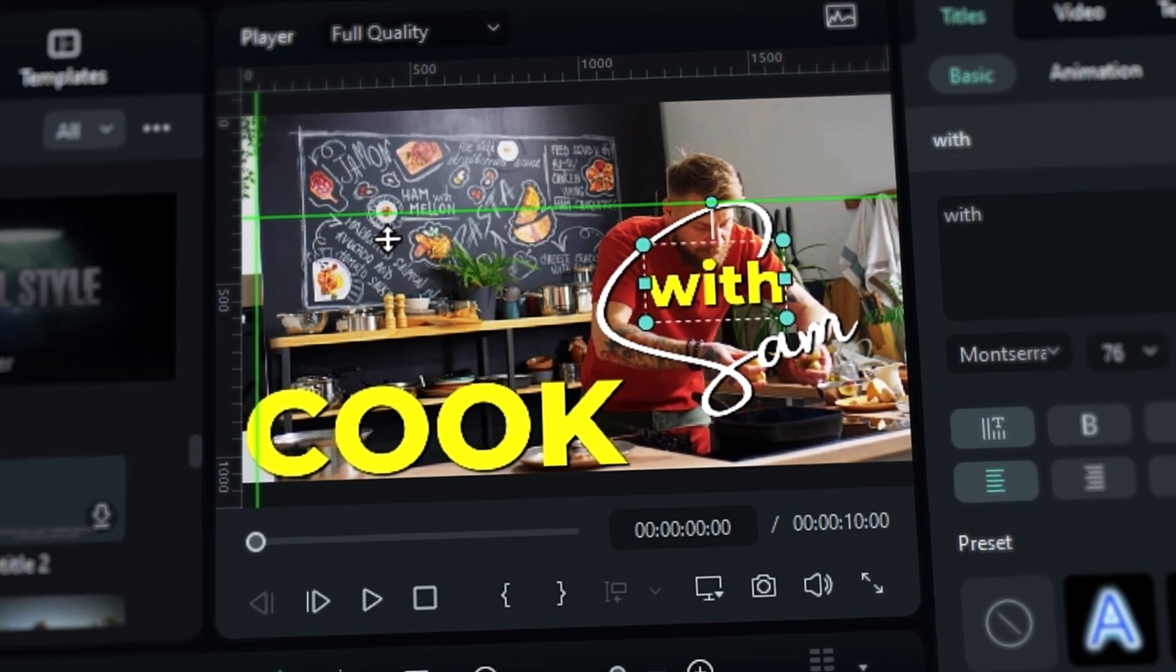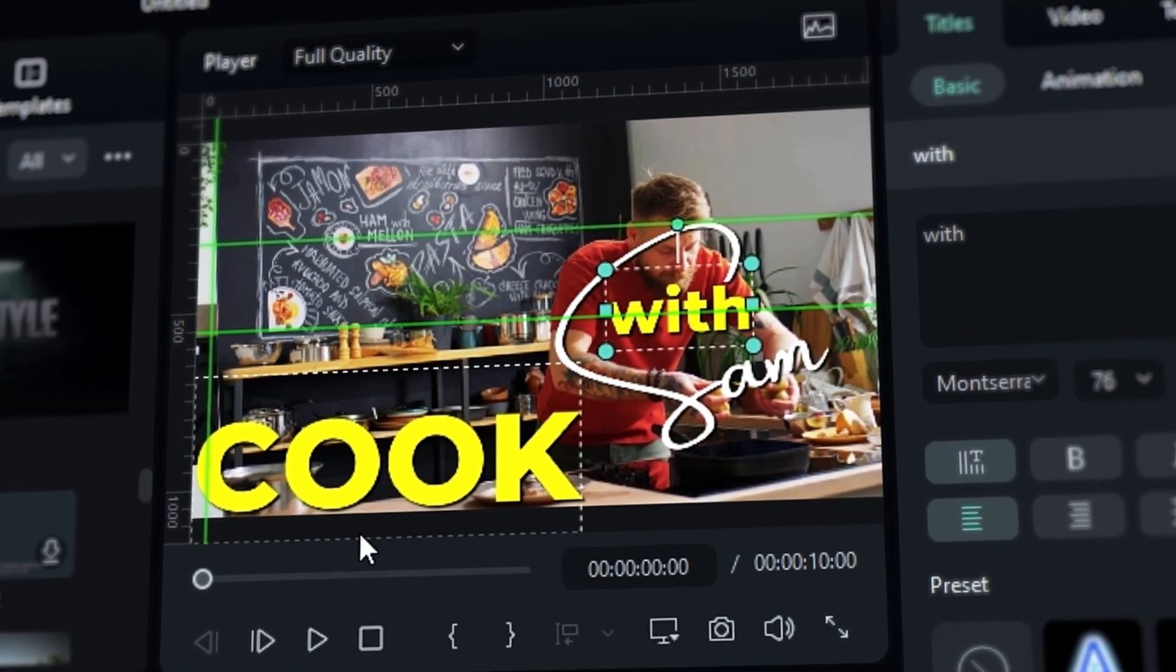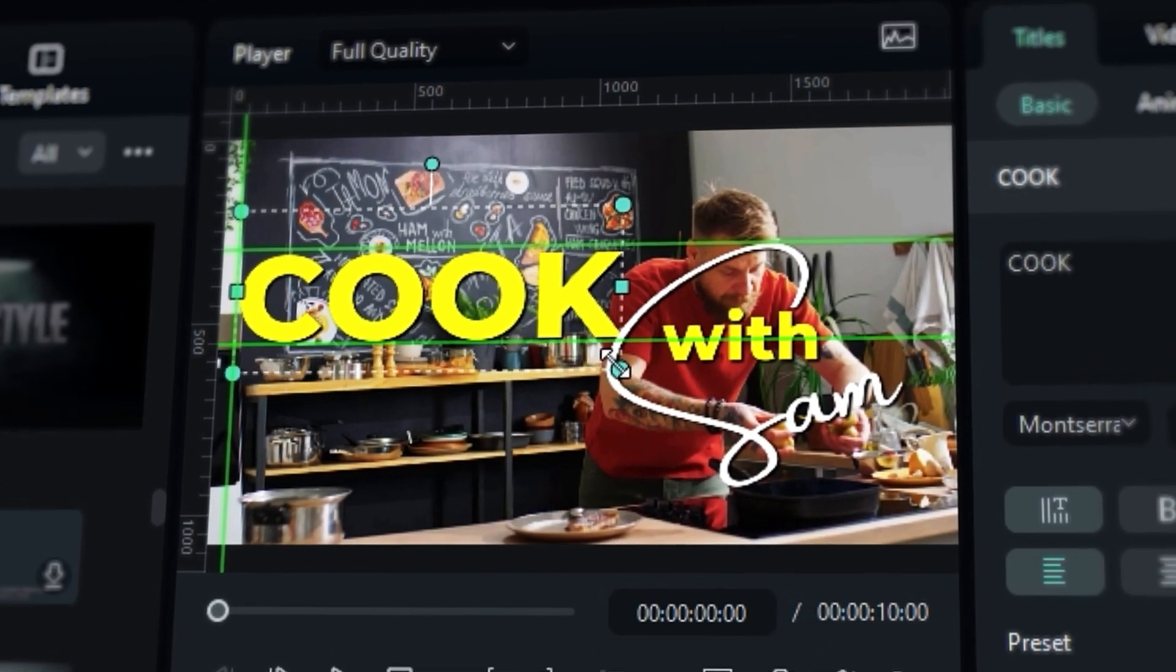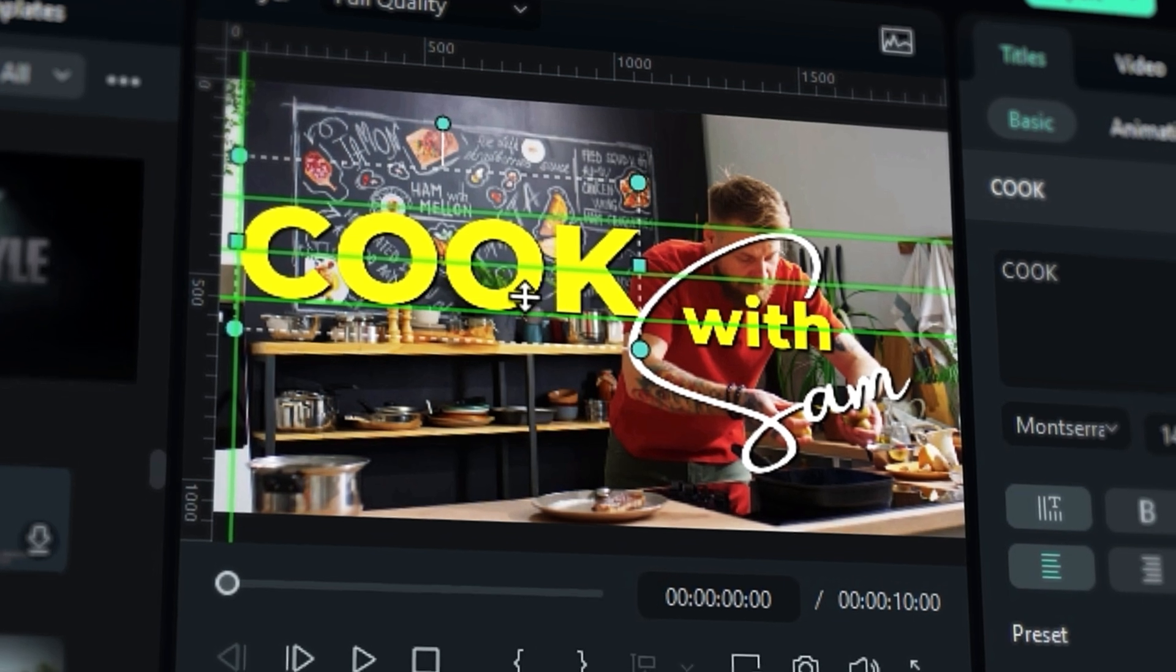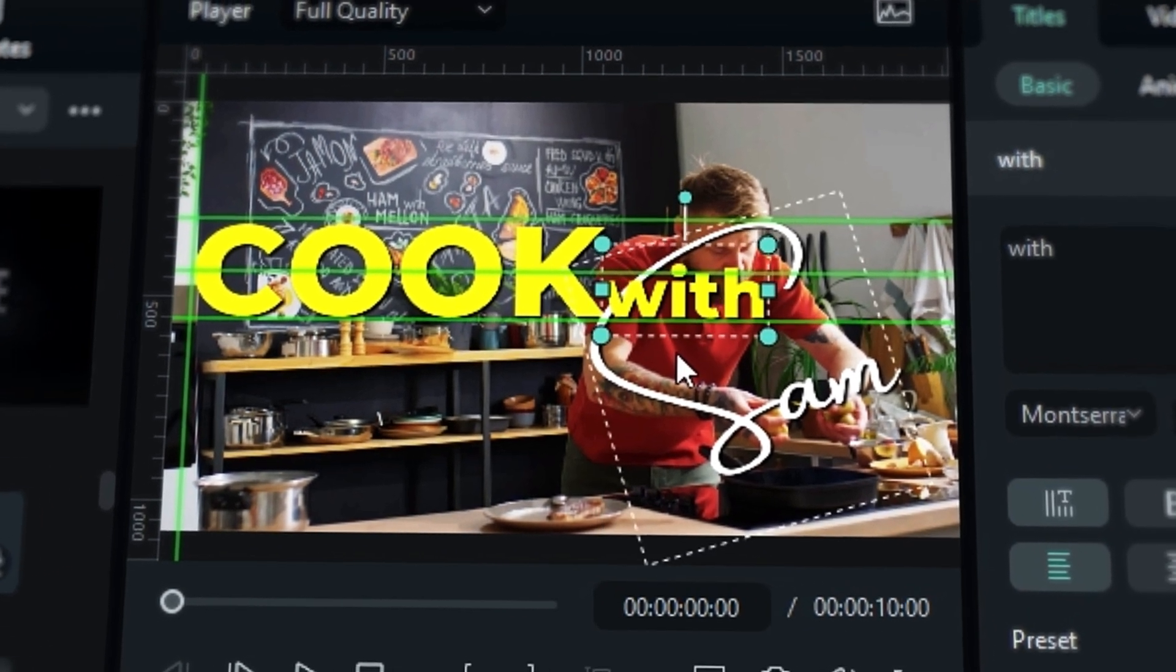You can use the reference line to place the element text at the specific position on your video to make the video project a whole lot better.